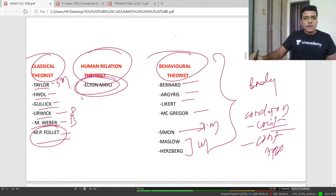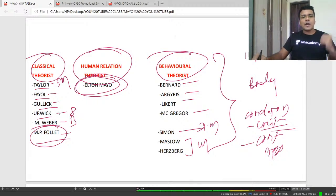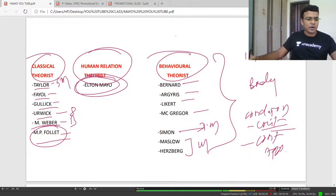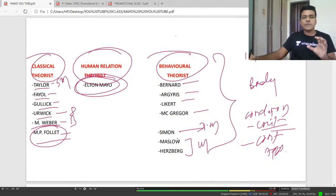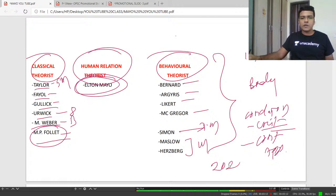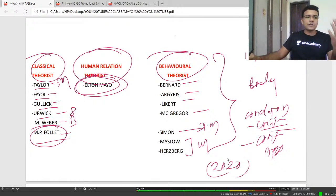You need to write that Taylor was criticized by human relation theorist Mayo, behavioral theorists Bernard, Argyris, Likert, McGregor, decision-making theorist Simon, and motivational theorists Maslow and Herzberg. For the contemporary approach, you write that Weber's, Fayol's, and Taylor's ideas are still relevant today, and justify how these theorists' ideas remain relevant.